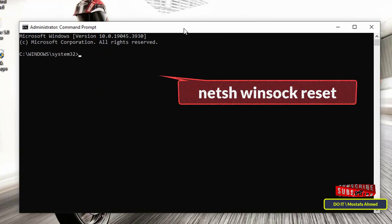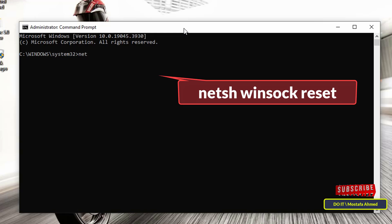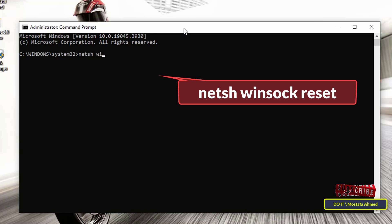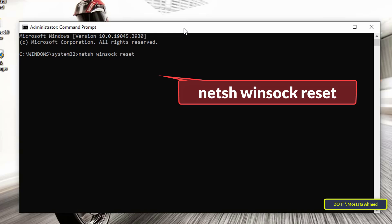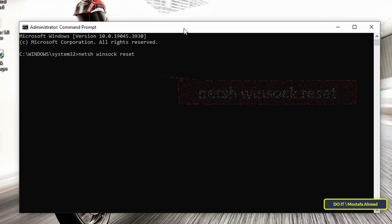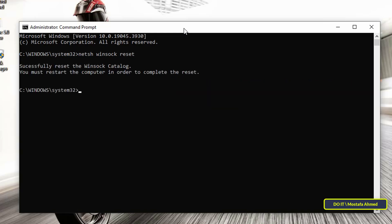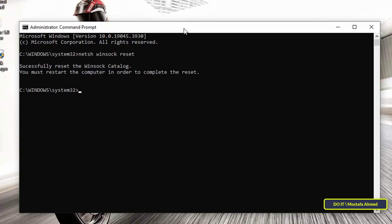The fourth and final command is netsh winsock reset. This command solves and repairs network connection problems by scanning the winsock catalog. It is a very important command, as running this command will restart your system's network adapters. It will help you a lot in fixing any problems related to network connection. This command will not take much time, but it is preferable to restart your computer after completion.